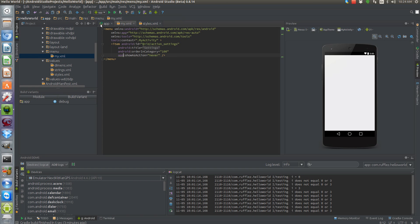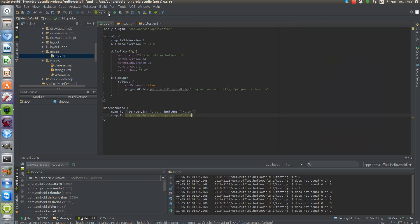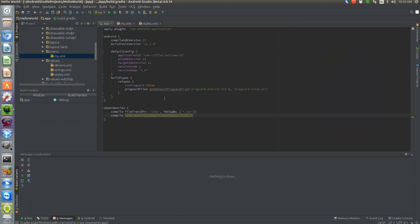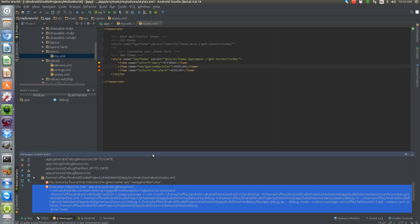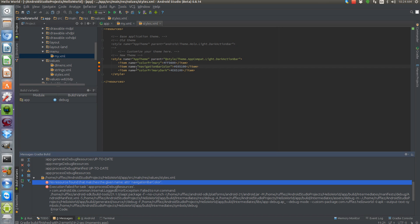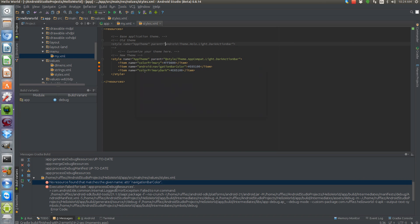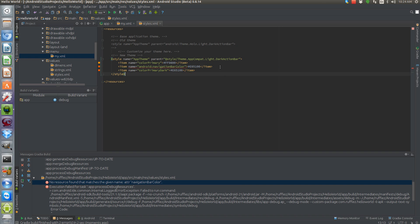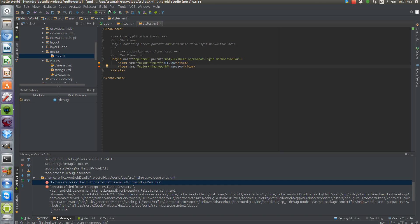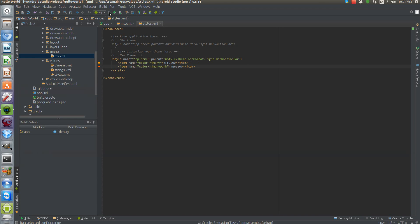So we have that all set up. Let's run this app. As I suspected, that didn't work — the navigation bar color is going to be black on stock Android. Let's see if the notification bar color works.